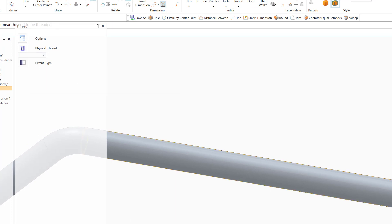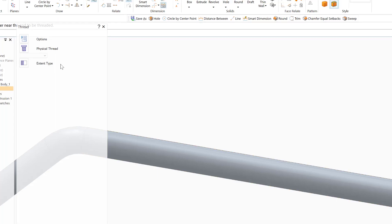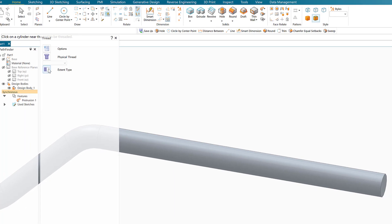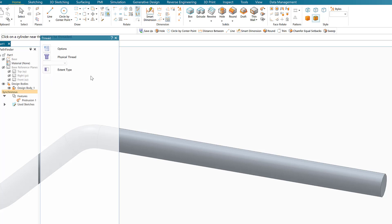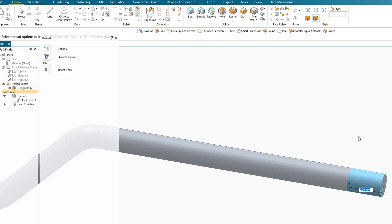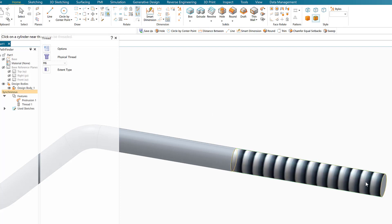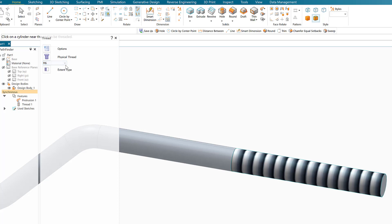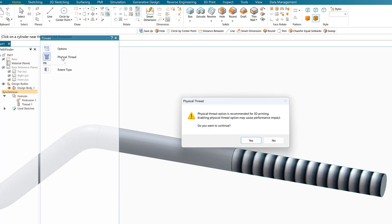For the extent type, I need only about 40 millimeters of thread, so I'll click on this and select finite value. It will ask how much this finite value should be from the edge here, and I'll say 40. After that, I need to make it recognized as metric, so it's going to be M6. Now I'm going to click on physical thread. It will give me an arrow to accept. When you say yes, it's going to come as a physical thread.